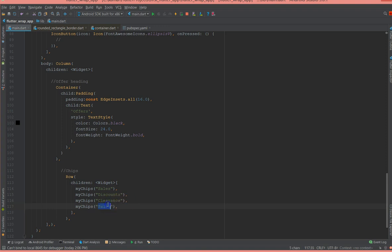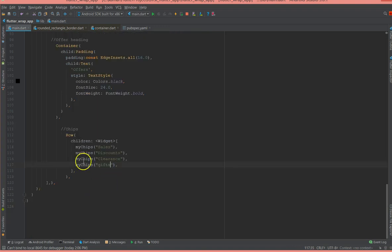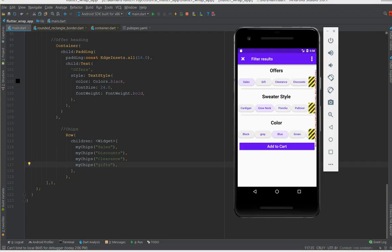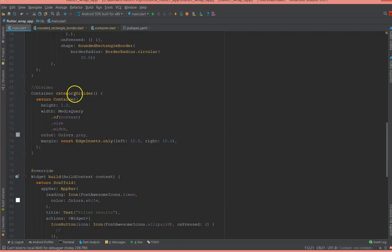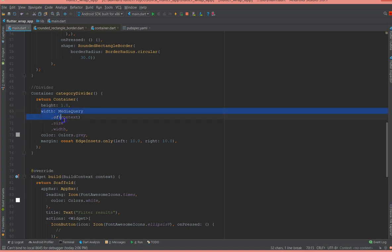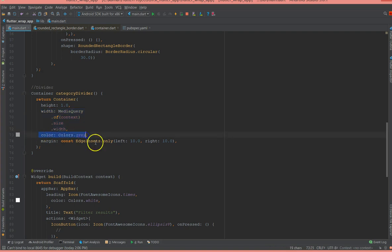So now we are done with the title and we are done with the chips. Now I'm just giving a divider here. So it's just a normal divider that I have defined here. It's a container with the height and the width I've given as the media query so that it takes as per the screen's width, a color gray and a margin.